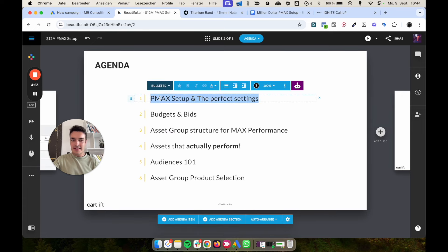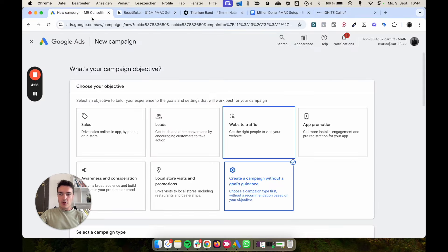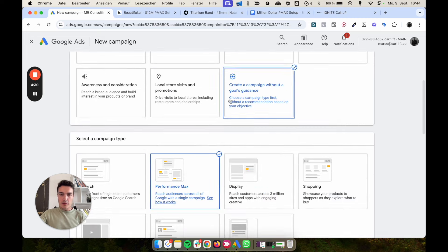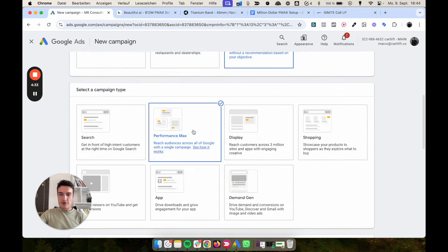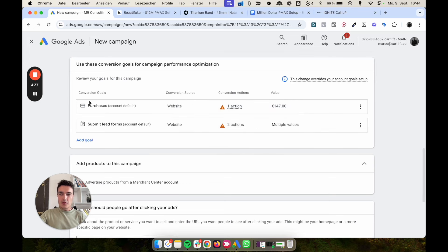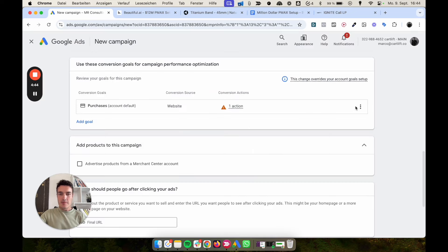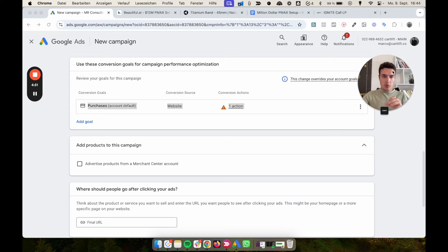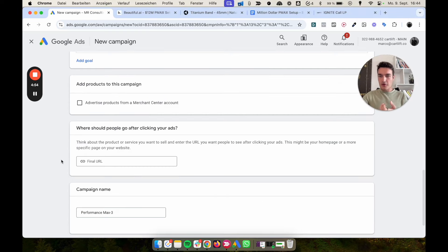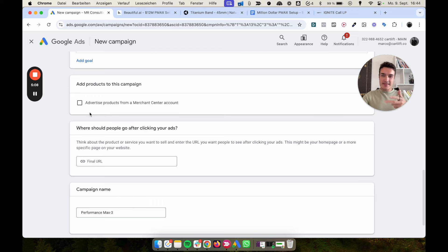In the demo account, you create a campaign without a goals guidance as always, select Performance Max, and then the first important thing: you want one primary goal only — purchases. Make sure you only select purchases as your conversion goal. I'm skipping showing merchant center products here since I'd have to blur everything, but that part isn't critical — assets and asset groups are far more important.